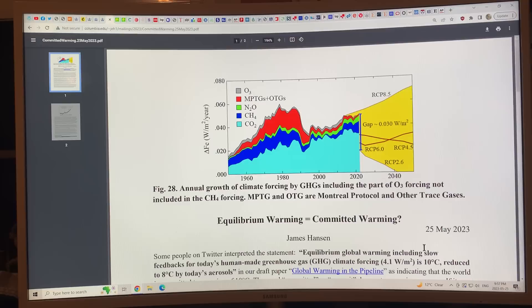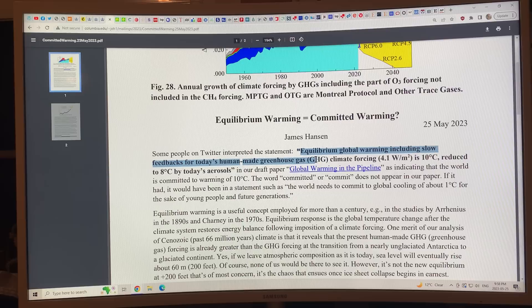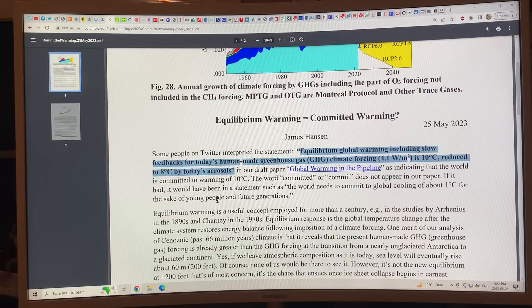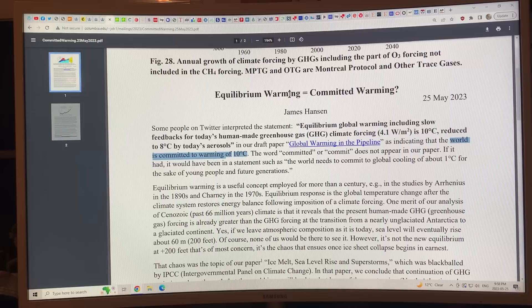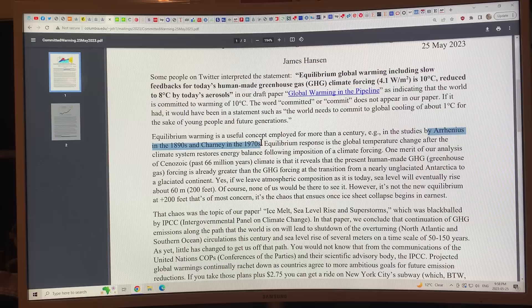Is equilibrium warming the same thing as committed warming? Some people on Twitter interpreted the paper's statement — that equilibrium global warming including slow feedbacks for today's forcing of 4.1 watts per square meter is 10 degrees Celsius, reduced to 8 degrees Celsius by today's aerosols — as meaning the world is committed to that warming. But equilibrium warming is not the same as committed warming. It's a useful concept employed for more than a century, going back to Arrhenius in the 1890s and Charney in the 1970s.